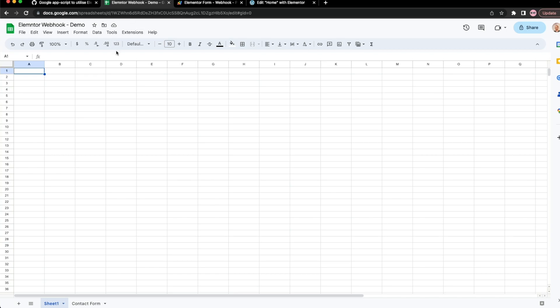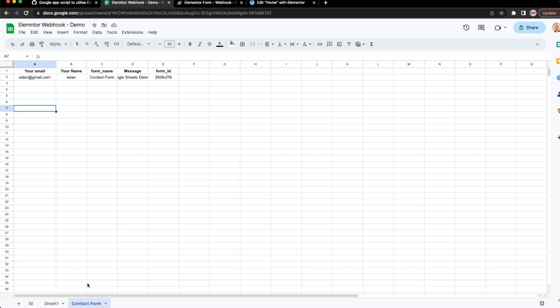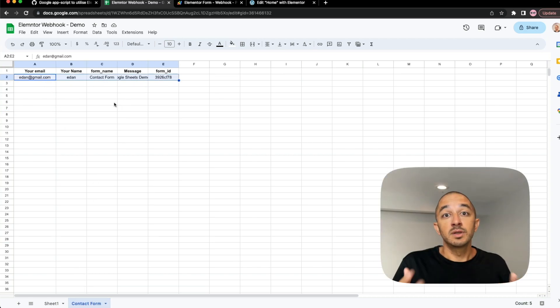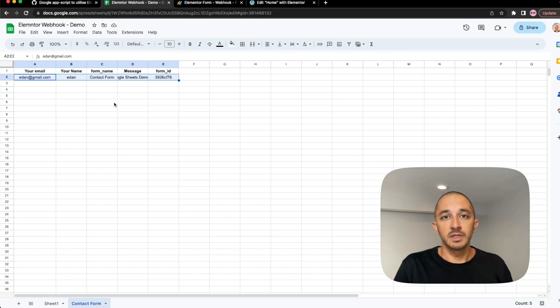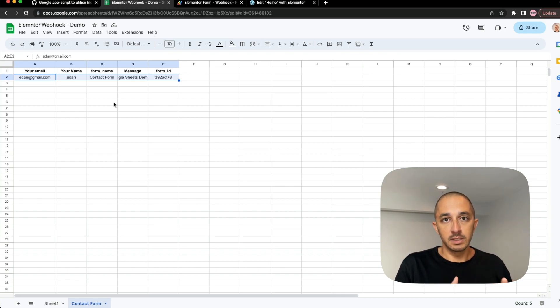Let's go back to our Elementor page. You're going to notice that now there is a tab right in the bottom left here. And there it is. This is the information I just submitted. So this unlocks to us a ton of different possibilities that we can utilize using Google Sheets.